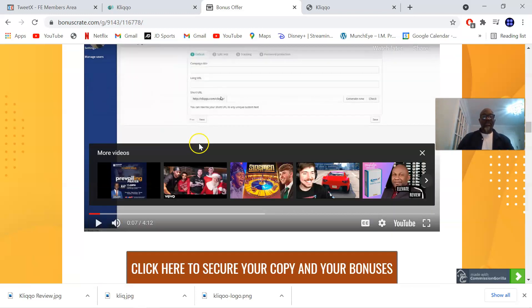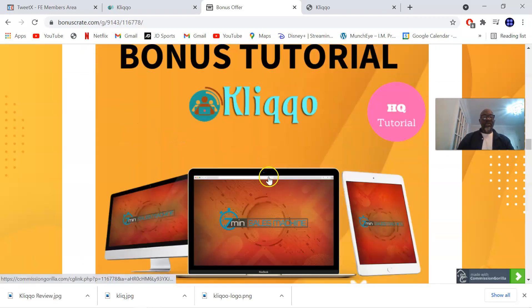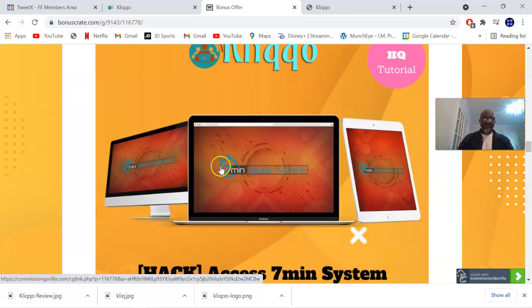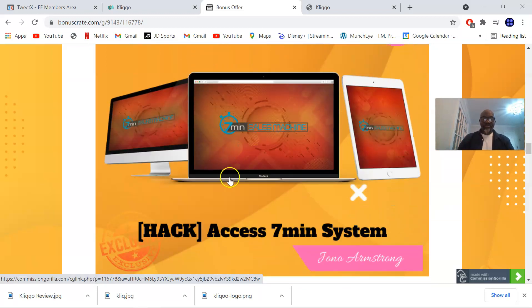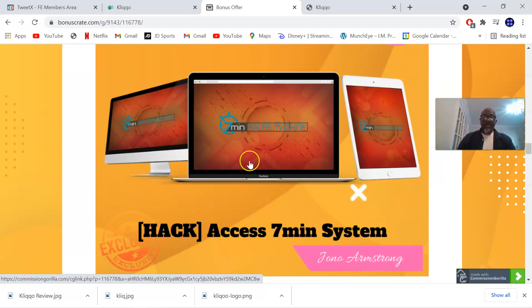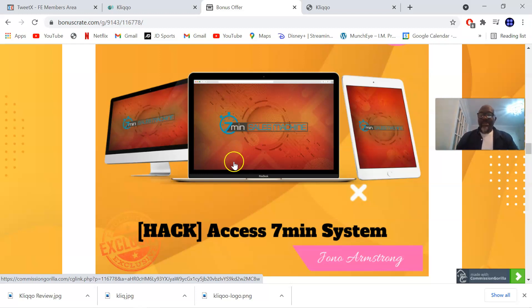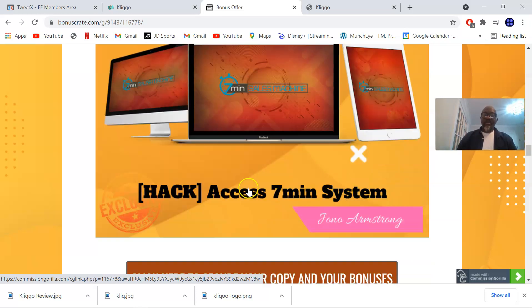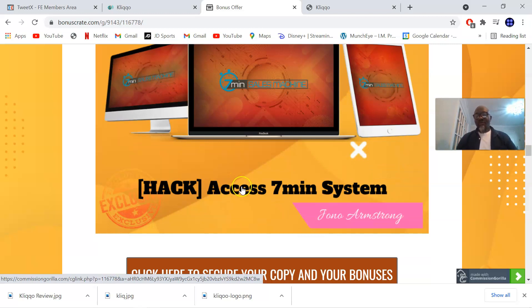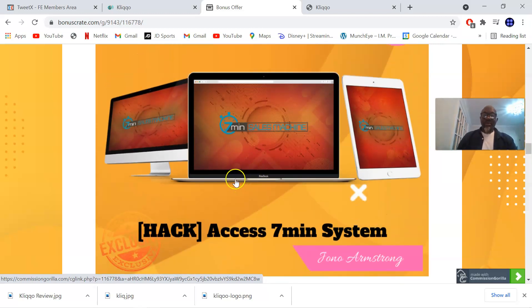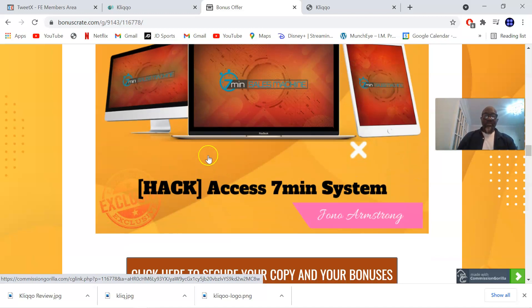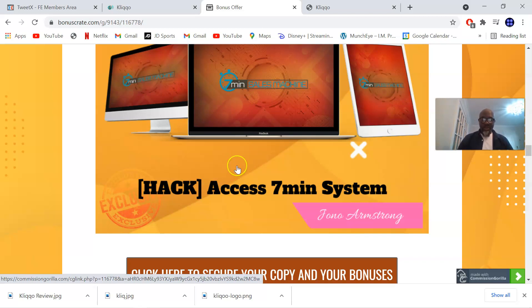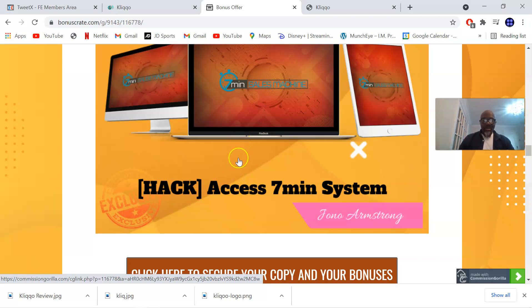Bonus number one is the seven-minute system. This is a CPA system, a product by Jono Armstrong. I am an affiliate marketer from the school of Jono Armstrong's Ministry of Freedom and he has given me these bonuses to give to you. The seven-minute system is a CPA system - CPA meaning cost per action. There are networks out there that will pay you to perform simple tasks like dropping your email.